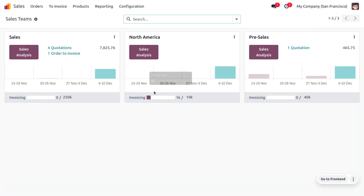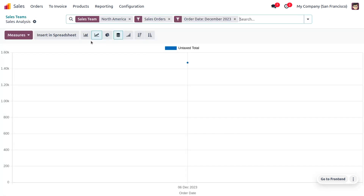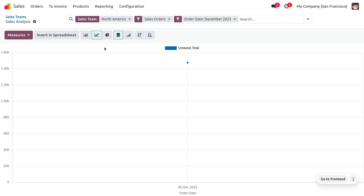Now let's go back to Orders and choose the Sales Team, where you can see the target is 10K and the team has currently achieved 1K. If you want to get a sales analysis, you can access that and use different measures — you can get the sales team analysis with various measures and represent the report with different chart types.